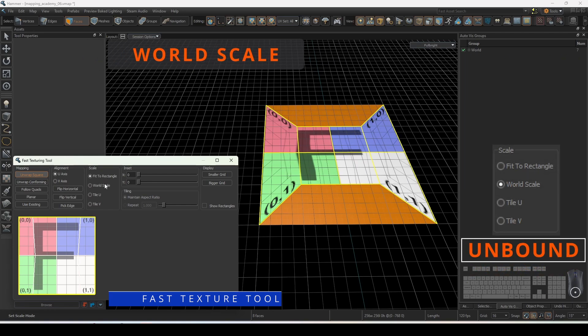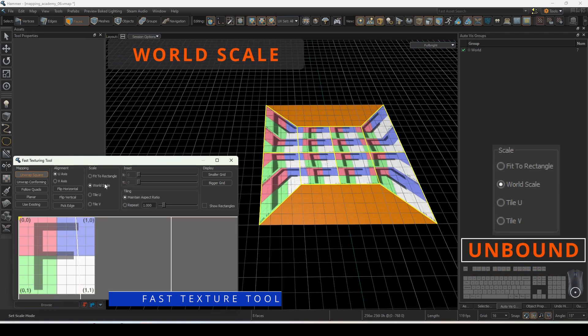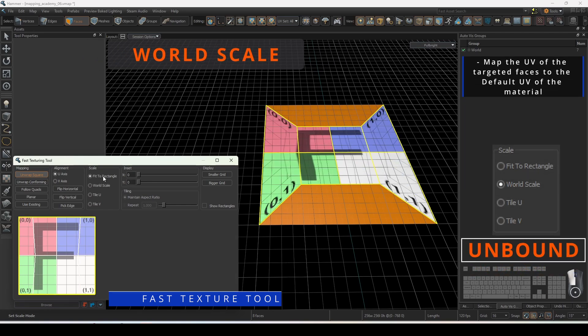World scale will map the UV of the targeted faces to the default UV of the material that is projected onto the grid.